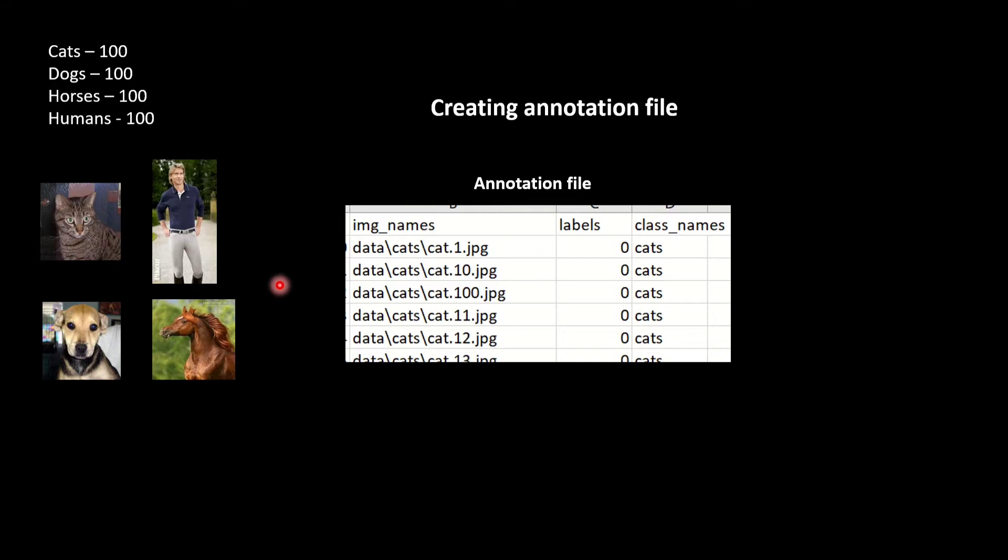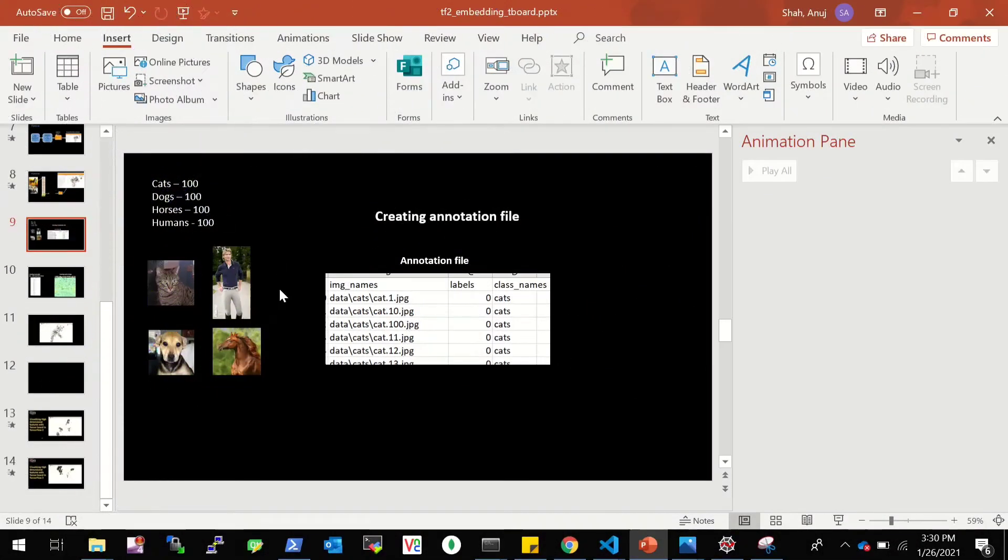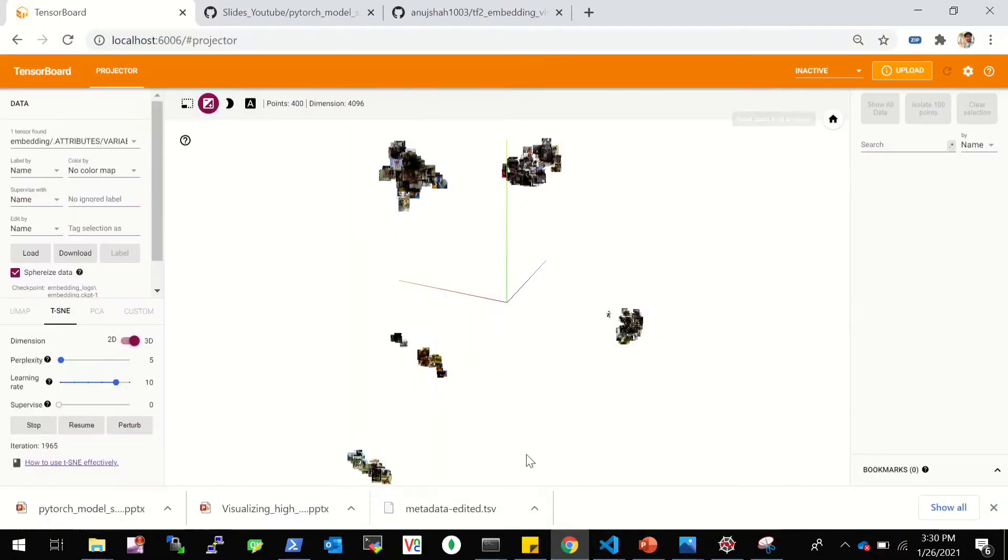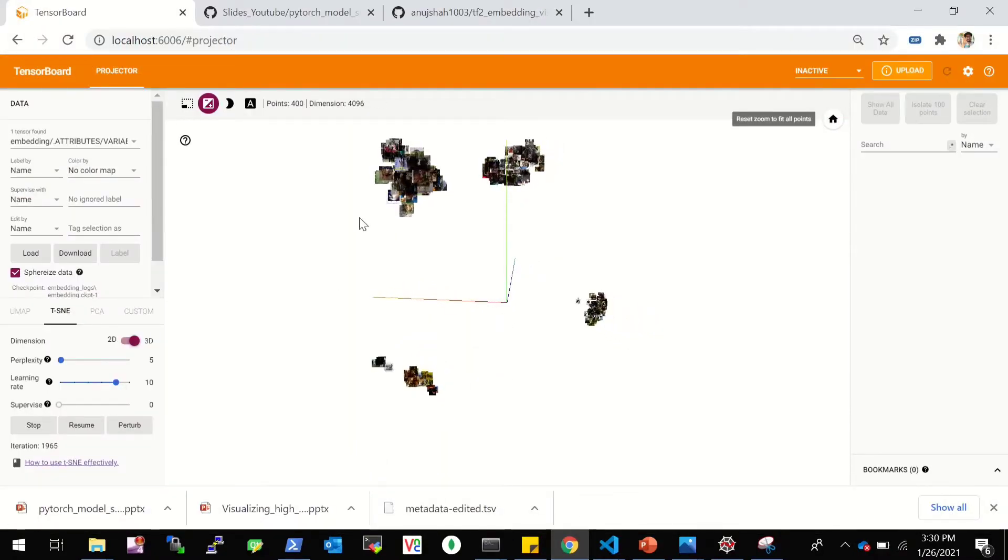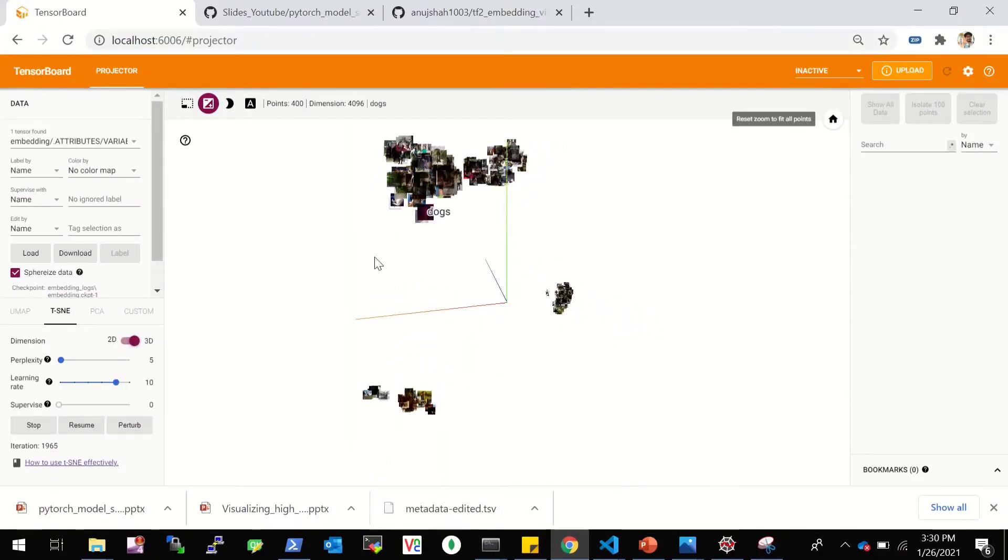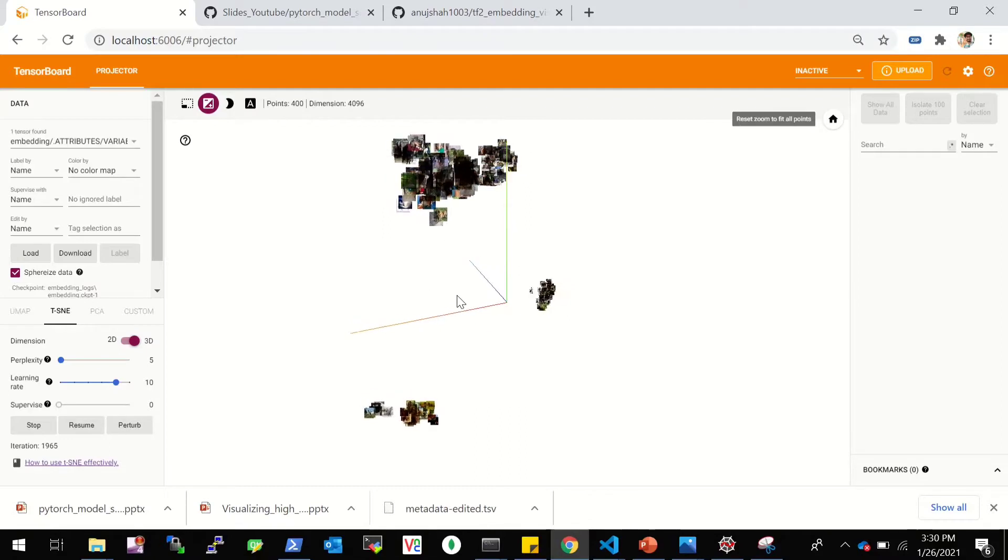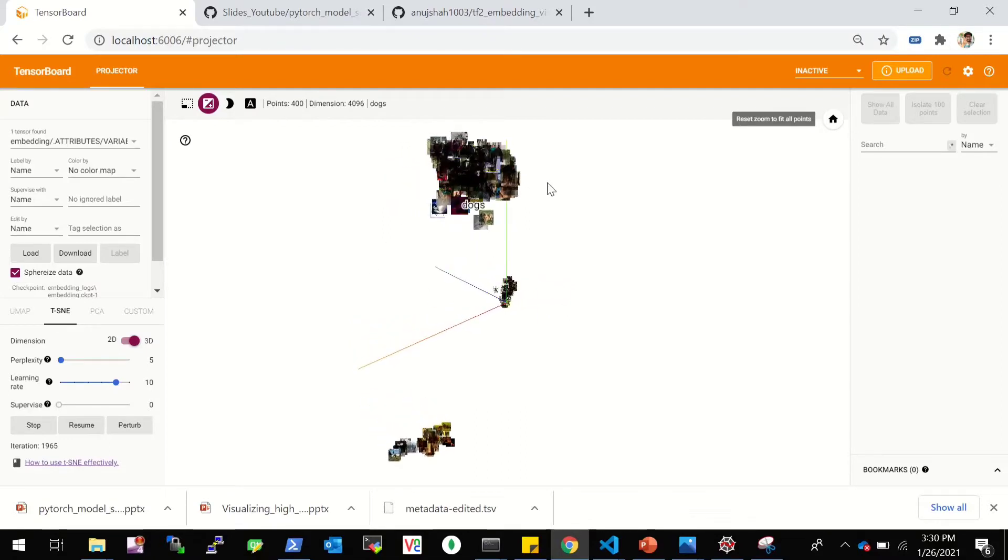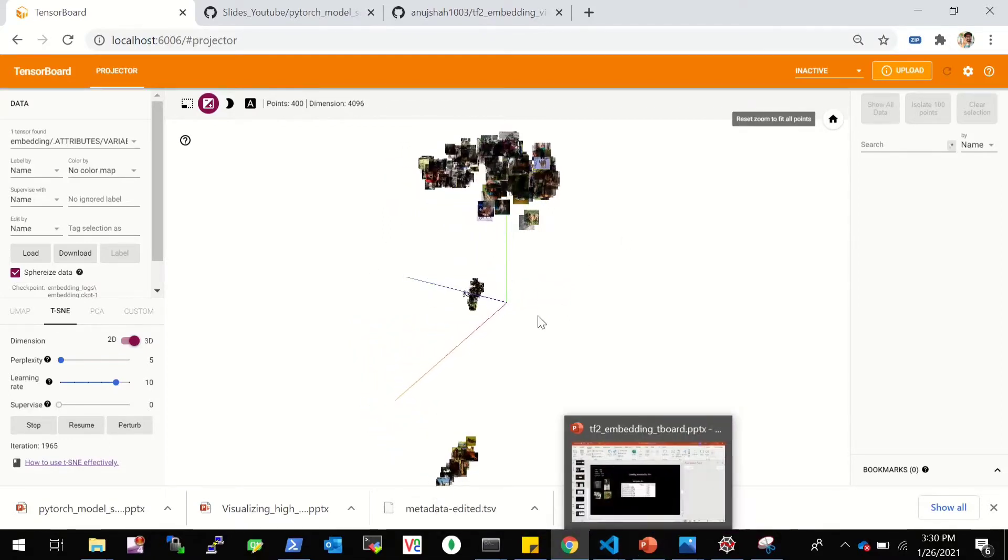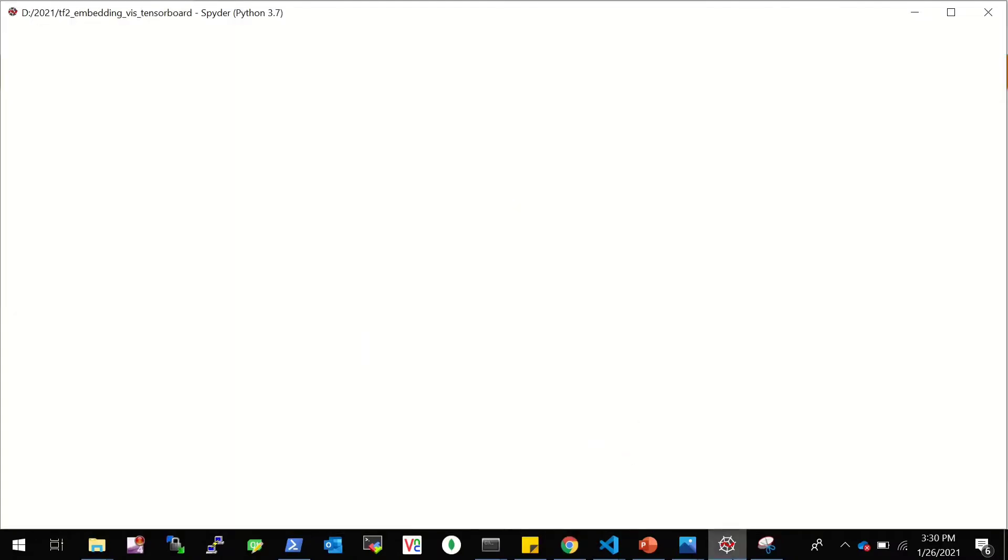And first I have to create an annotation file. So I will have this image name and the labels and class names. The goal is that we will have this high dimensional data - it could be these images that you see on the screen, or it could be a vector. And we want to reach something here, where we can project this high dimensional data in 2D and 3D and visualize them. So that's the goal.